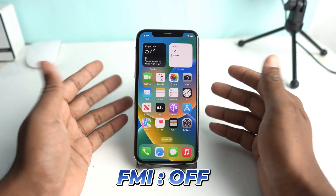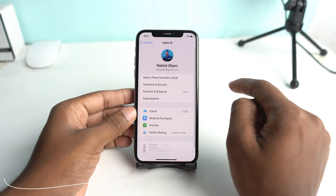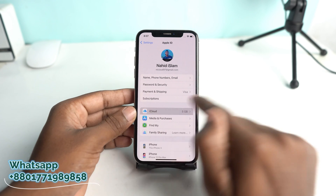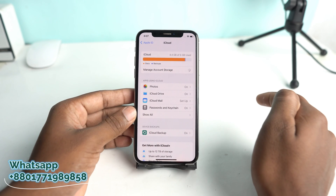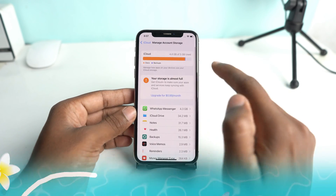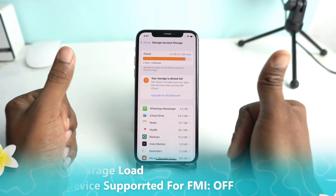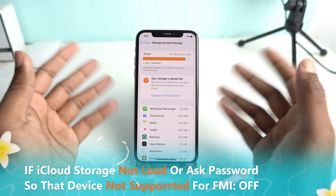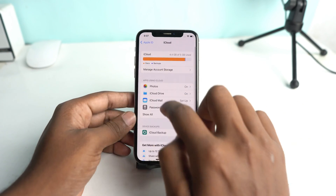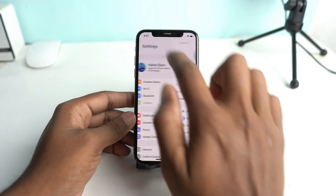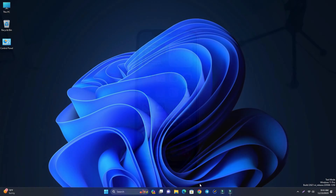Welcome back. In this video we are going to see how you can turn off your Find My device from your Open Menu iPhone or iPad. If the iCloud storage is loading like this, then this method is supported for you. But if the iCloud storage is not loading, or it asks for an iCloud password when you come to this page, then it's not supported.